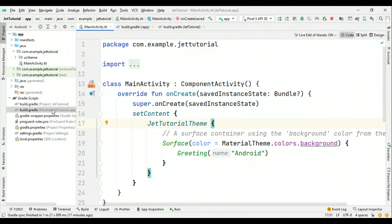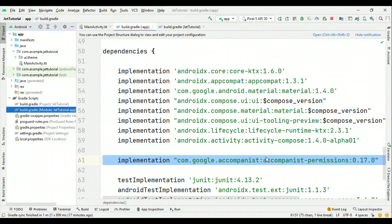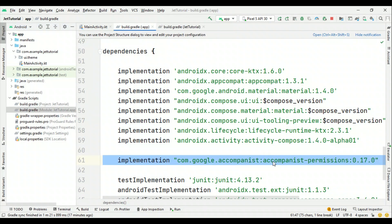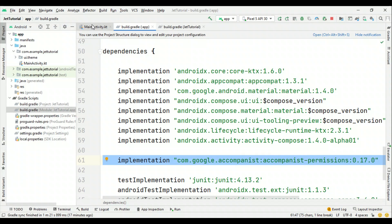First, switch to build.gradle and add the dependency for Accompanist permissions. Using this library we are going to ask permission at runtime. Let's check this out.